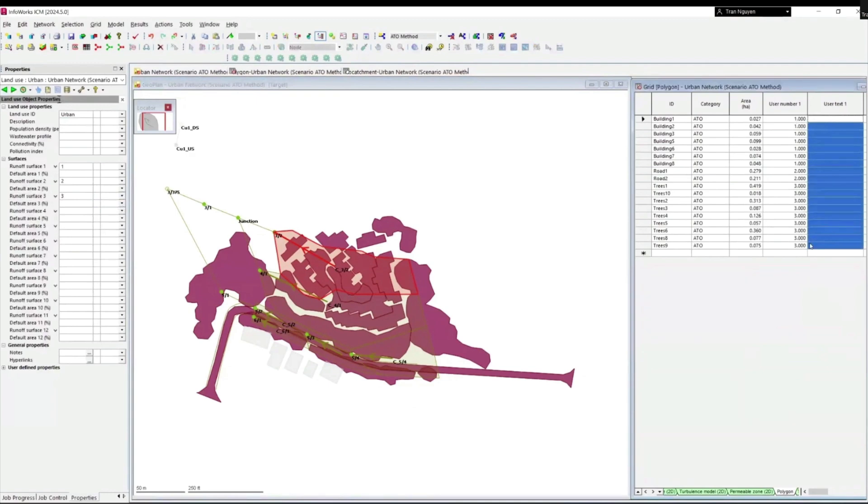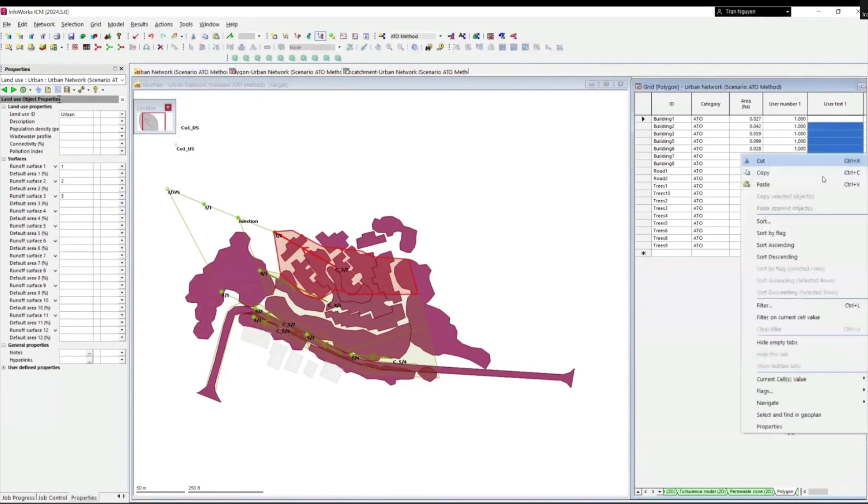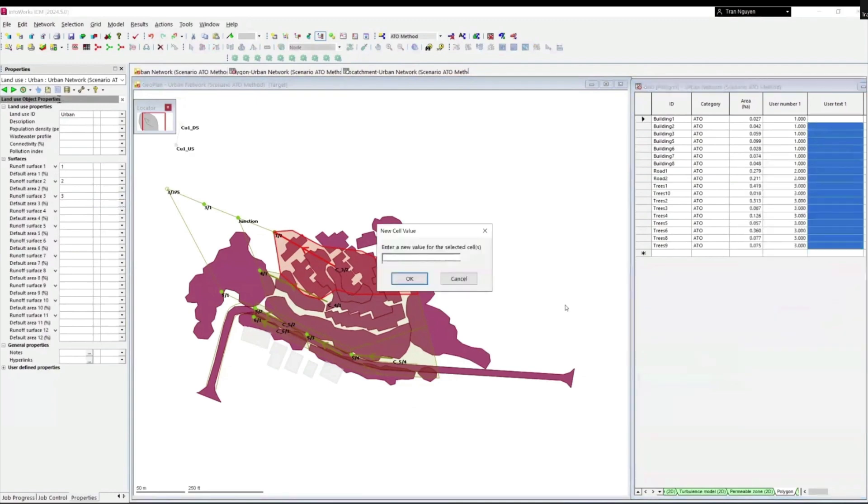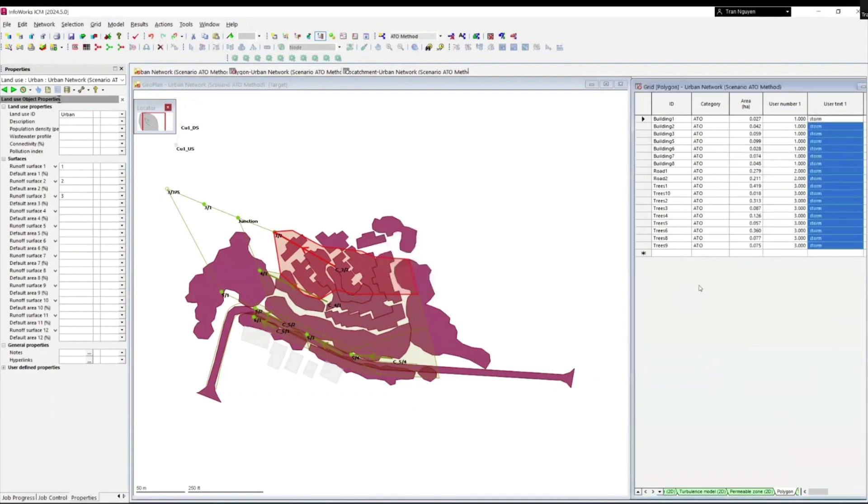For this model, all of the polygons will be draining to the storm system. So we will highlight the user text 1 of all polygons and set them to the value of storm.